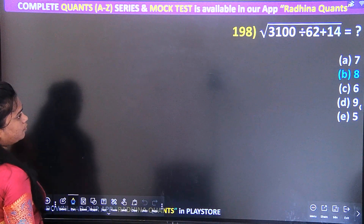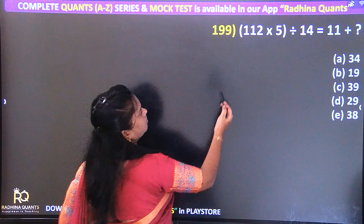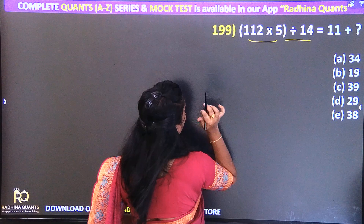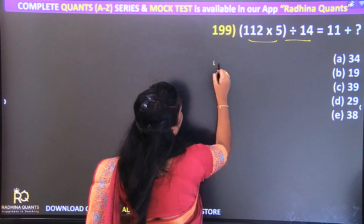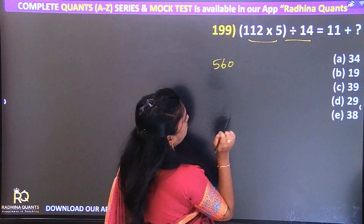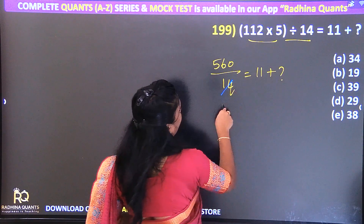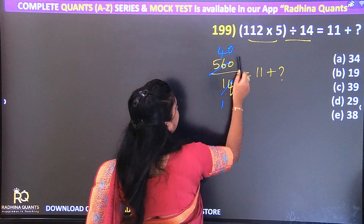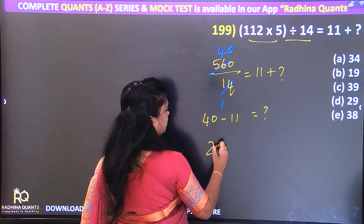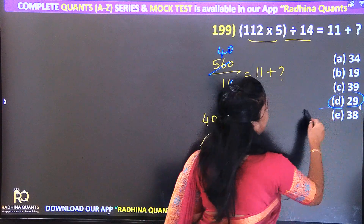Question 199: Multiply and divide. 10 by 2 = 5 times. 560 divided by 14 equals 40. So: question mark = 40 minus 11, which equals 29. Option D — 29 is the right answer.